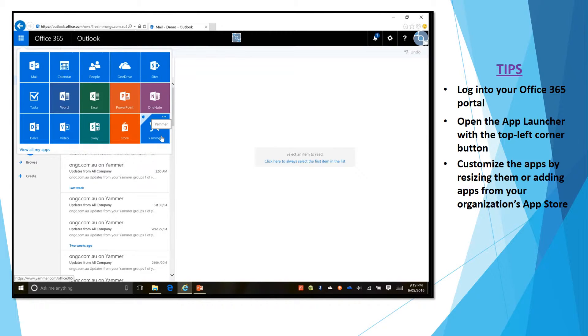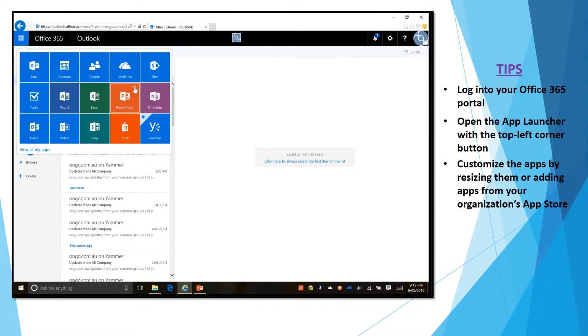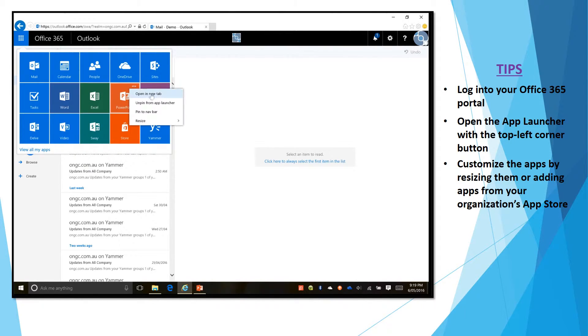This App Launcher basically is customizable as well so each tile will have their own ellipsis and if you click on it you can unpin this app from this App Launcher in case you never need it.